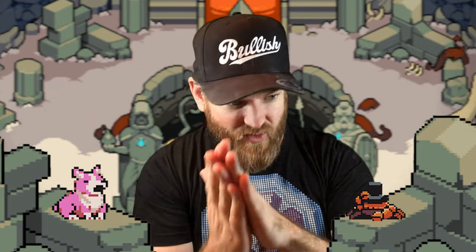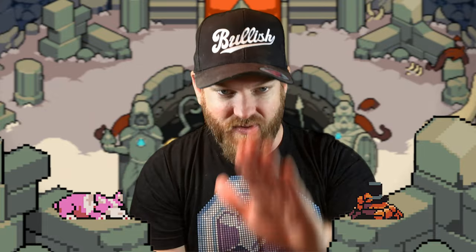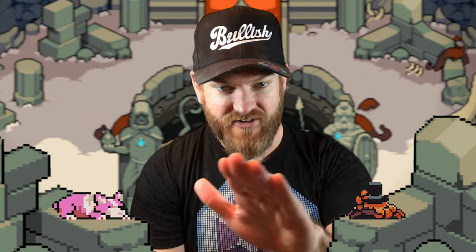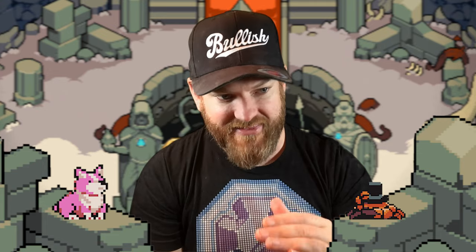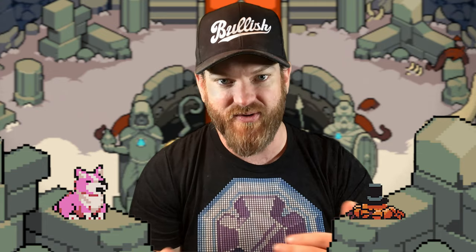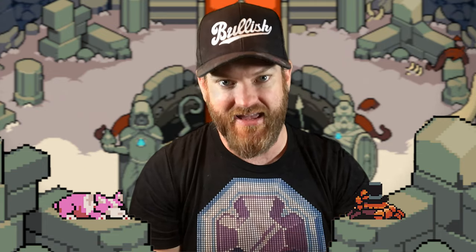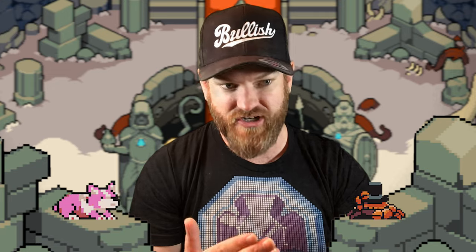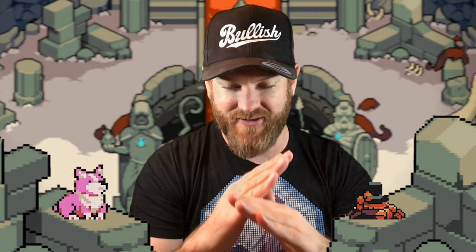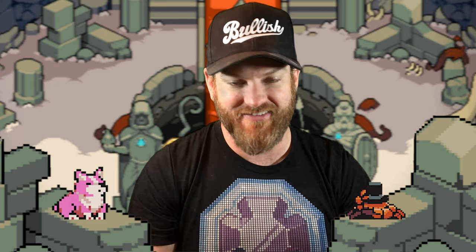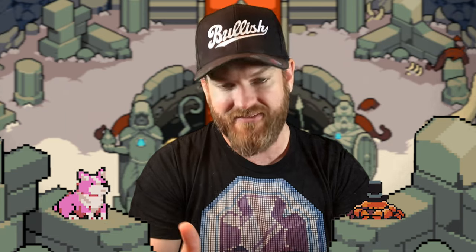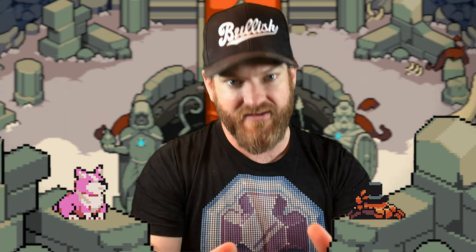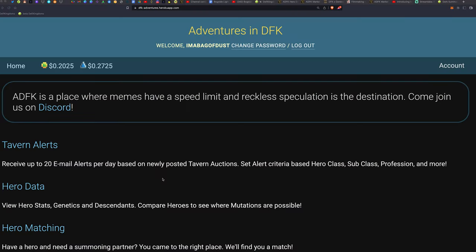I'm going to do a quick, brief run-through of Adventures in DeFi Kingdoms and why I think everyone who's serious in the game should, with absolutely no questions asked, no brainer, become a paid subscriber of this.